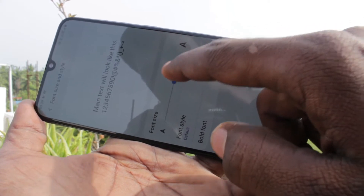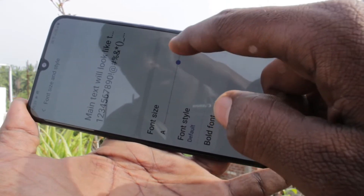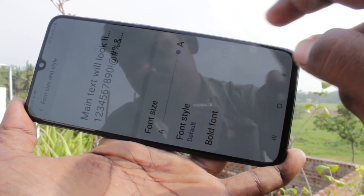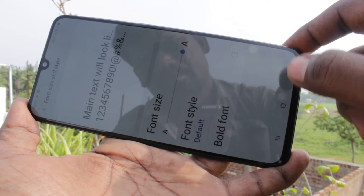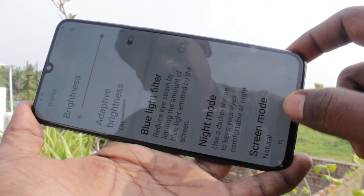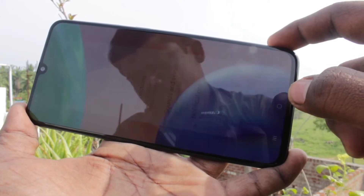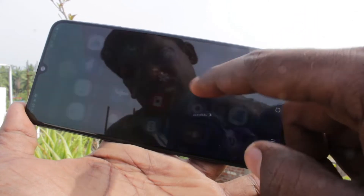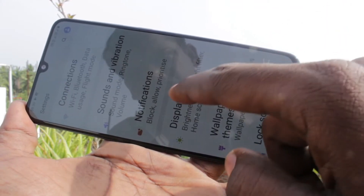Here, move the pointer to the right to increase the font size. This is very big size. Just go back to activate. Yes, font size has been changed.